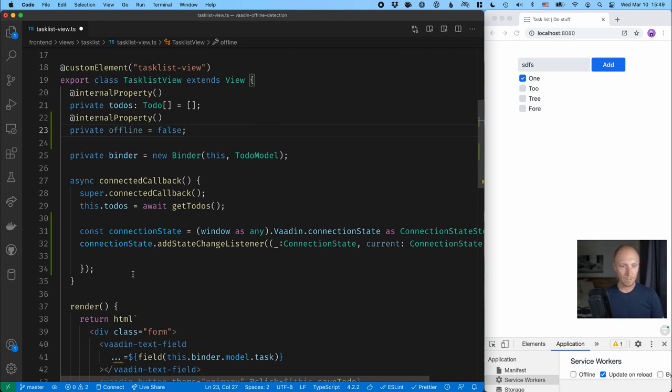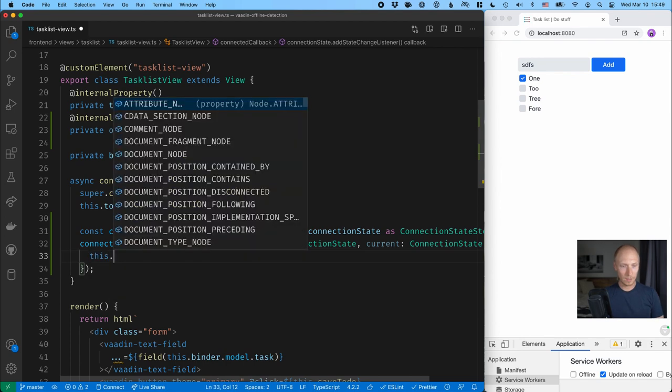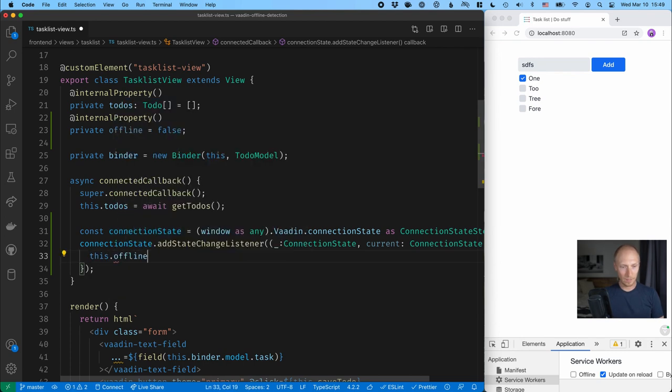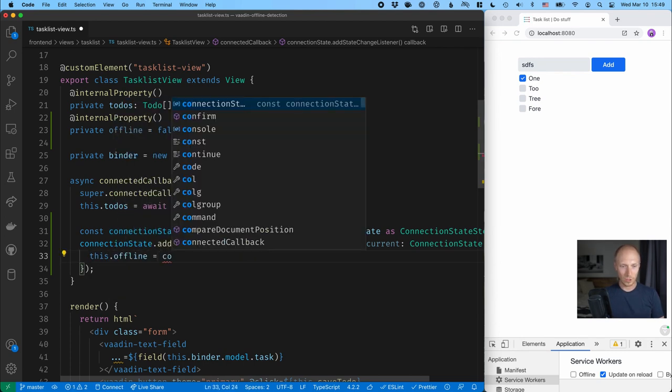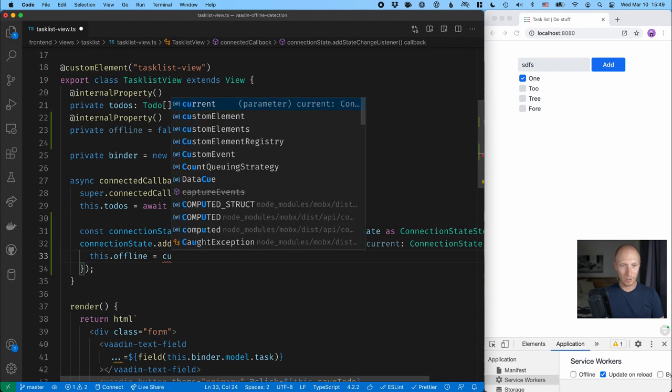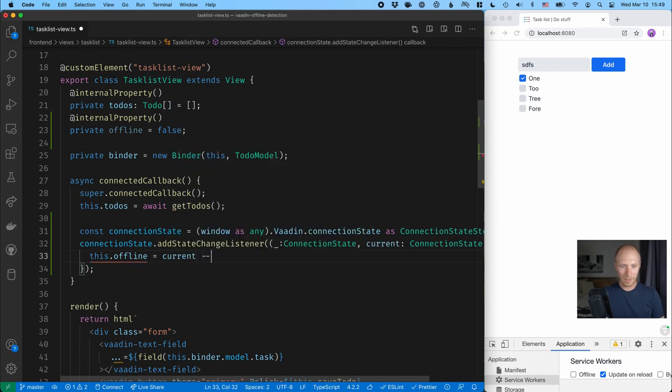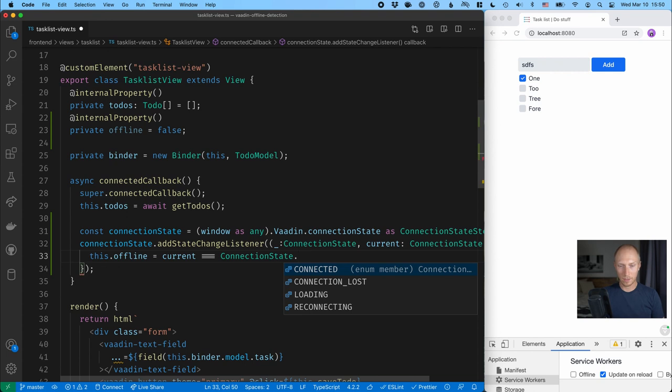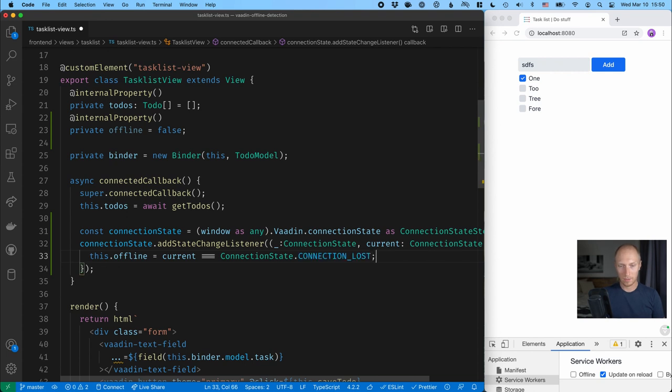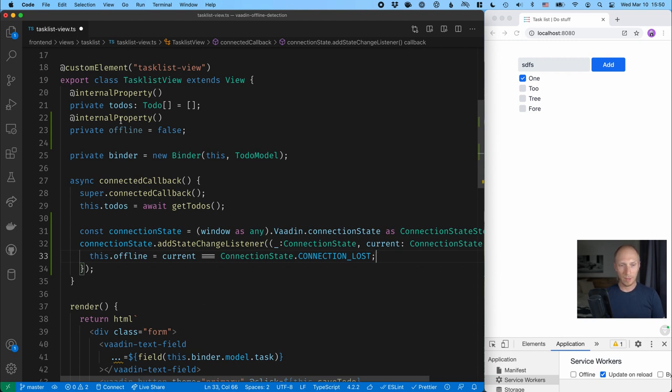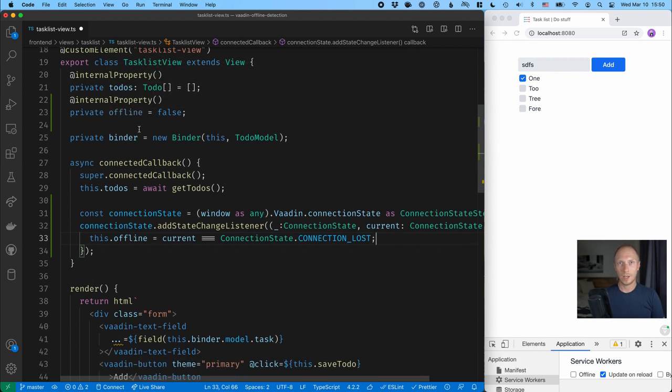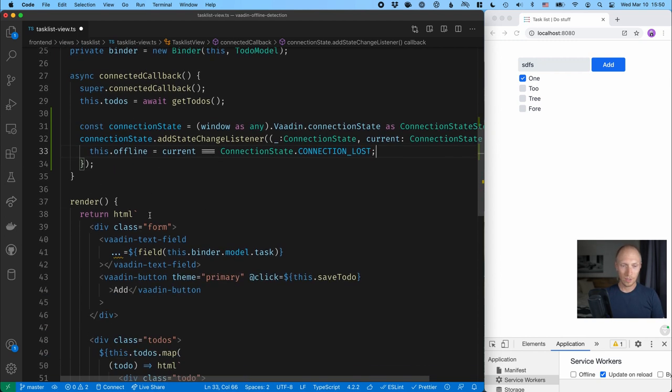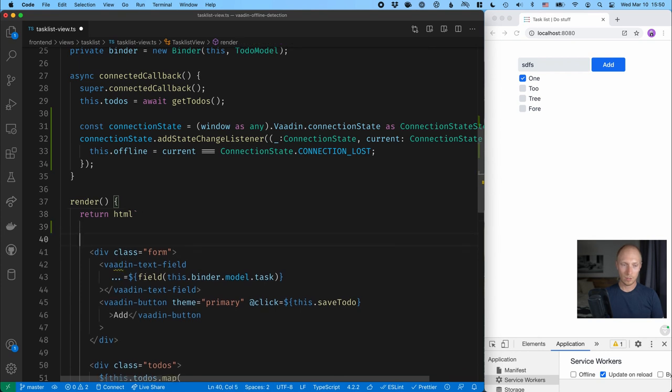So we have a property now and we want to update it from here. So this dot offline is equal to, and then we'll check the current value. And if that current value is equal to connection state dot connection lost, then we're offline. In other cases, we're online. So with that, we now have a property that we can use in our template here to display whether we're online or offline and react accordingly.